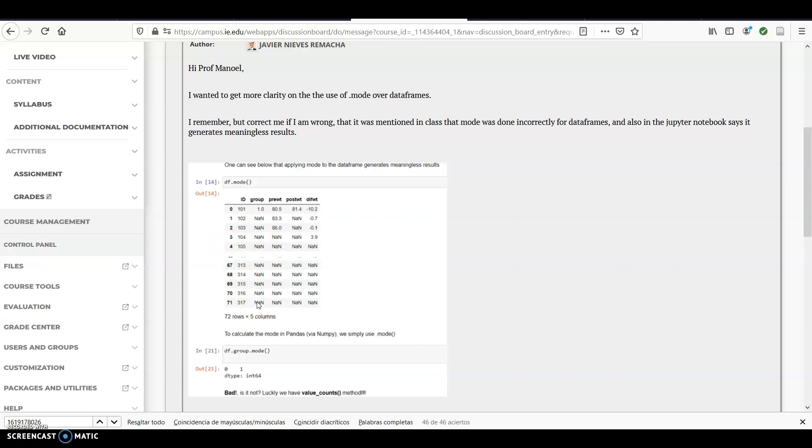And that's what I was trying to, maybe I didn't communicate well there, but the point is, nobody uses, this is a funny joke that I normally use, saying that nobody actually uses the .mode method, they use the value counts instead, value counts is perfectly done and counts all the values, and even gives us more details on how many times it actually appears.